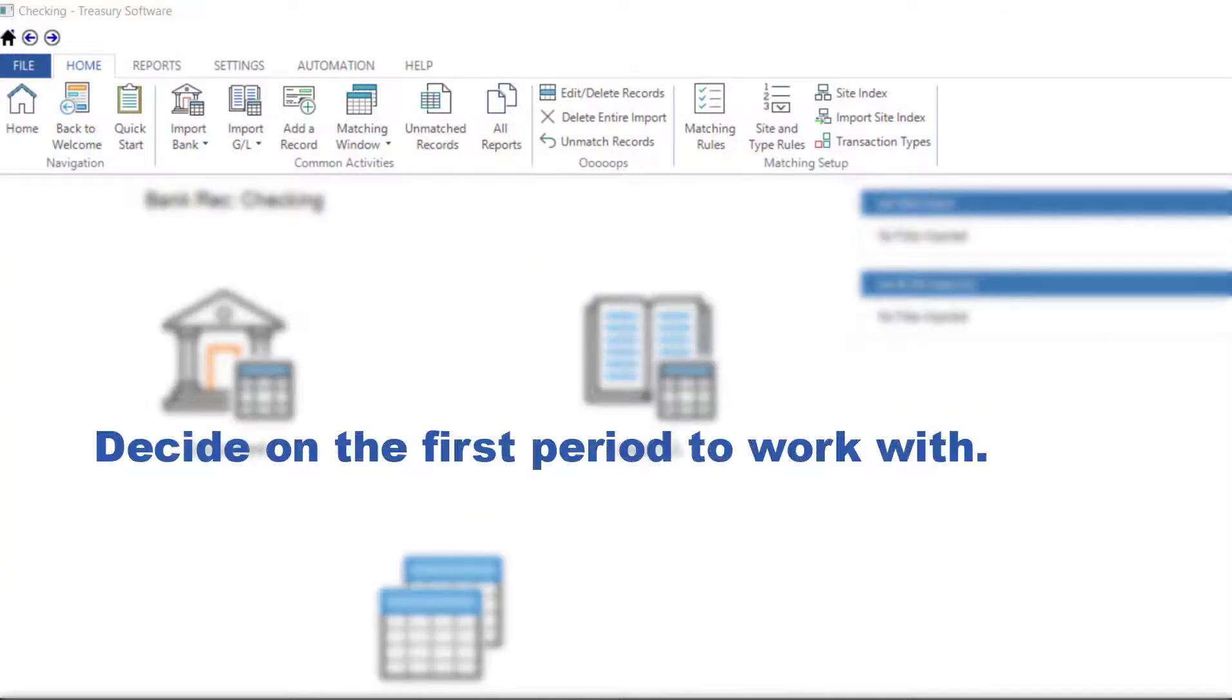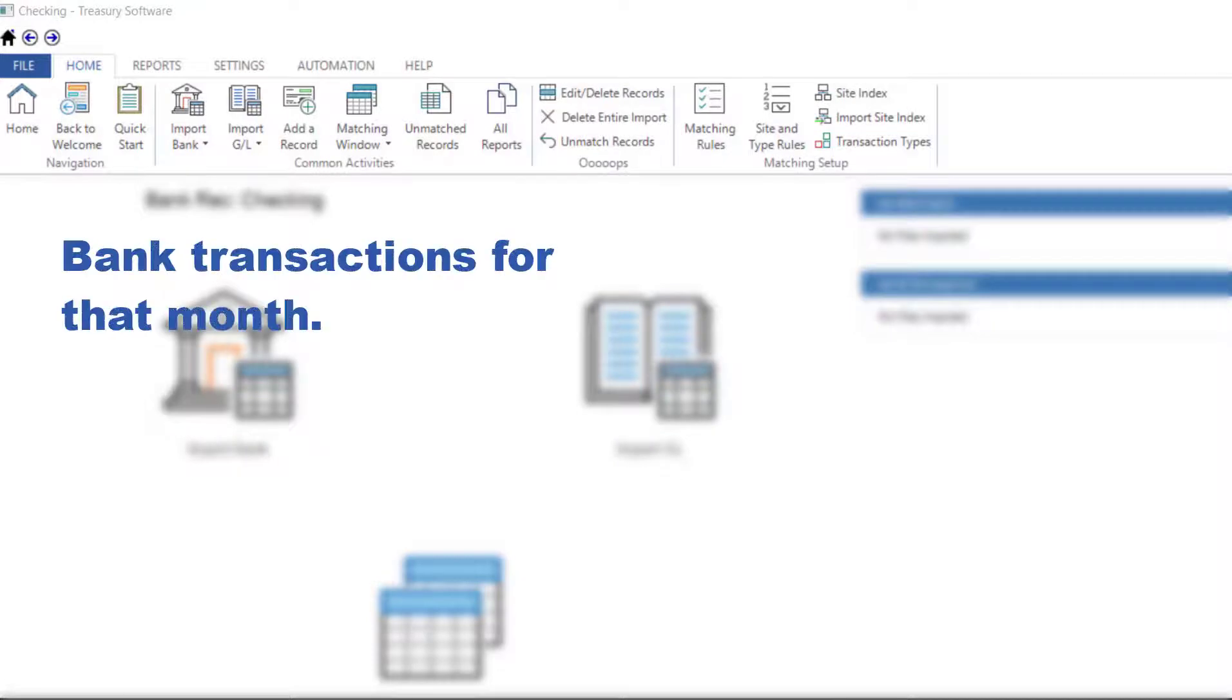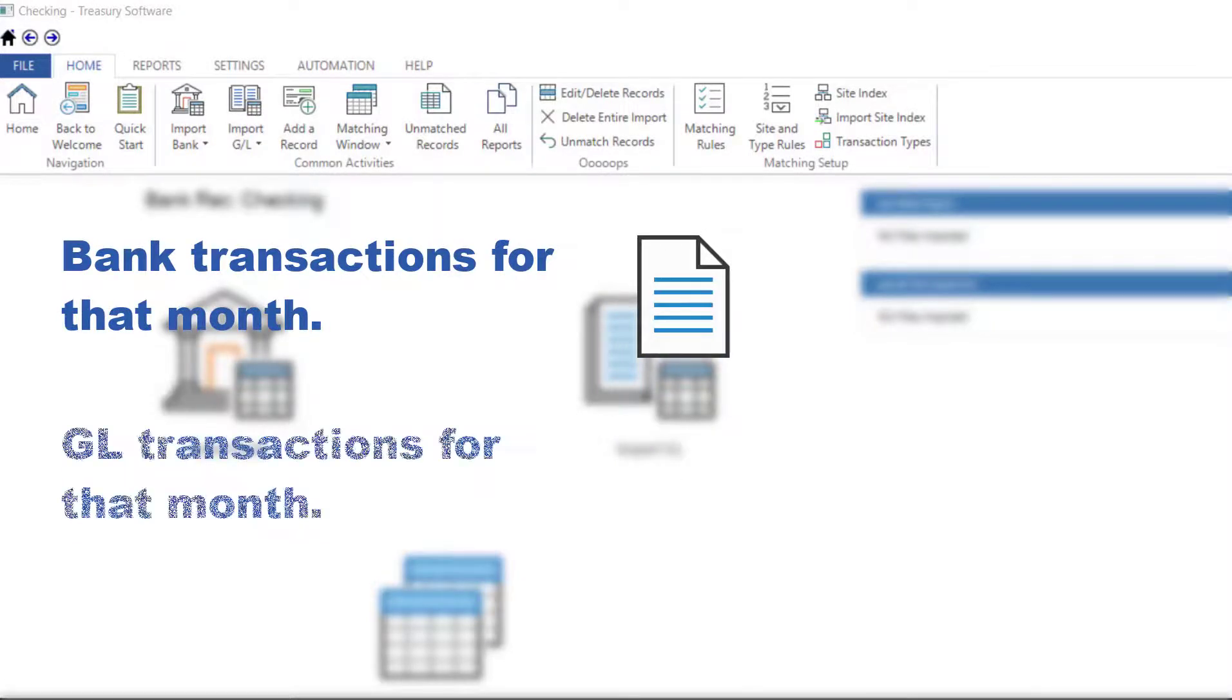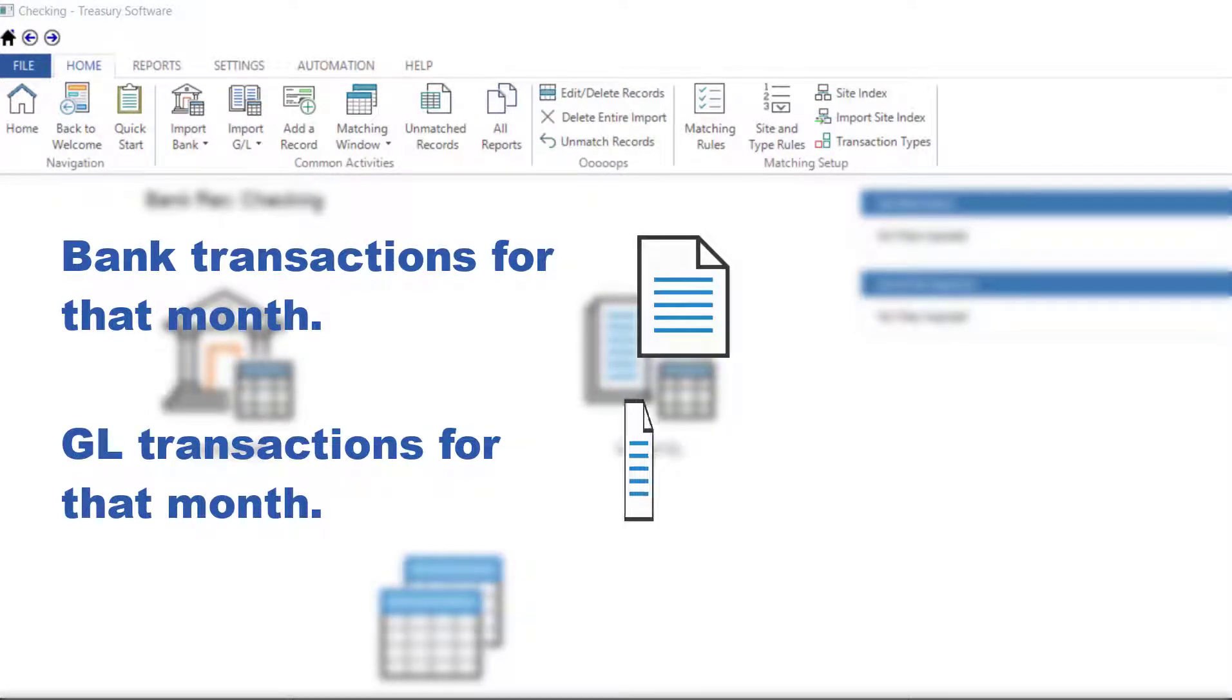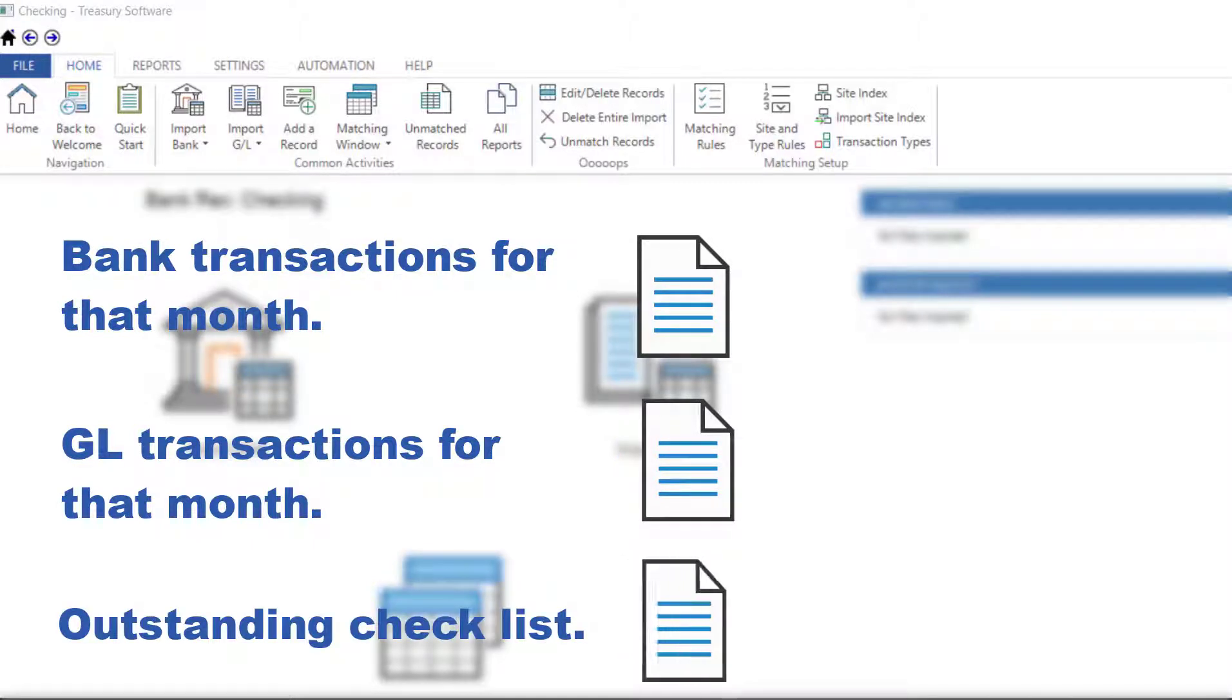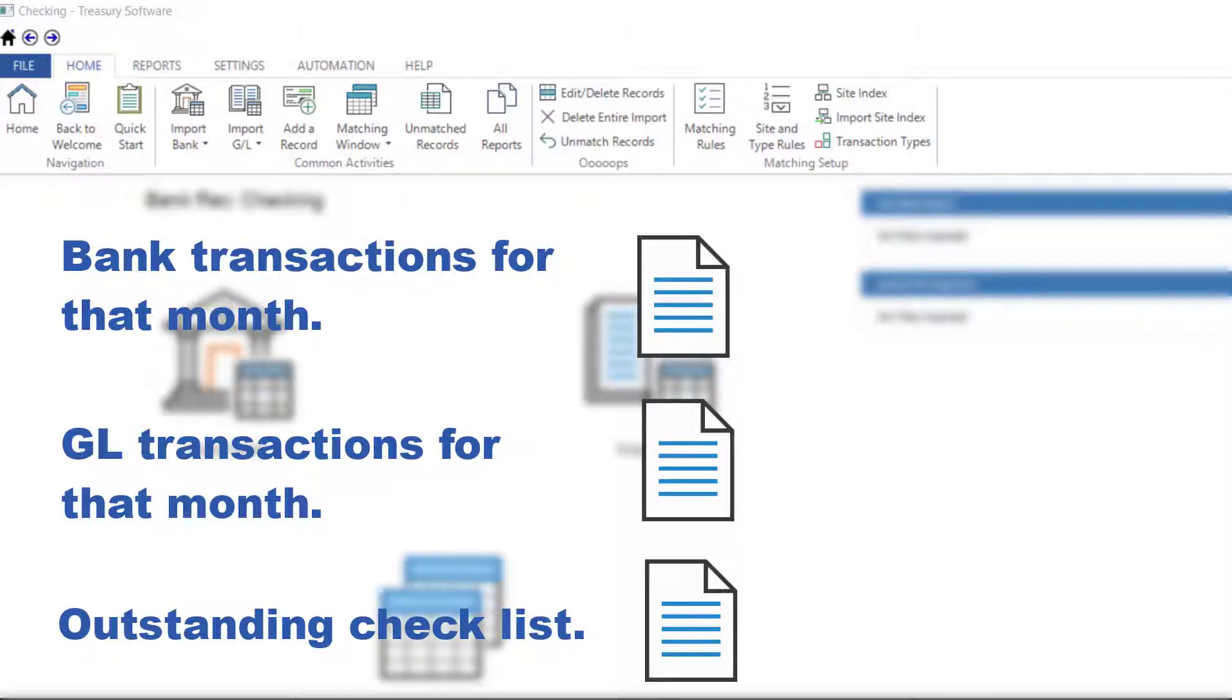Decide on the first period to work with. You'll want to create a file with your bank transactions for that month, a file with your general ledger transactions for that month, and a file with your outstanding checklist from the prior period, if available. The outstanding checklist can be imported using Import General Ledger.